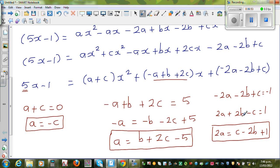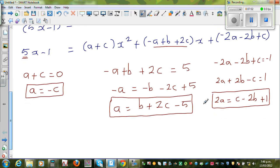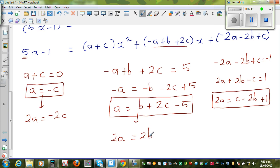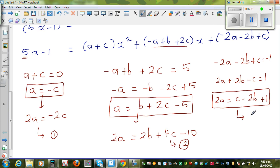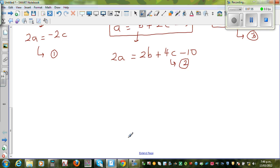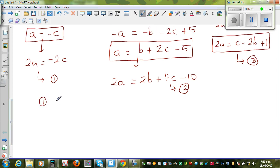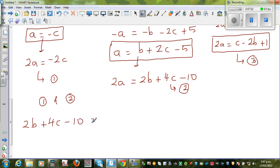From the constant equation, multiplying through by −1: 2A+2B−C = 1, so 2A = C−2B+1. Multiplying the expression for A by 2: 2A = 2B+4C−10. Label these as equations 1, 2, and 3. Comparing equations 1 and 2: 2B+4C−10 = −2C, so 2B+6C−10 = 0, giving 2B+6C = 10.